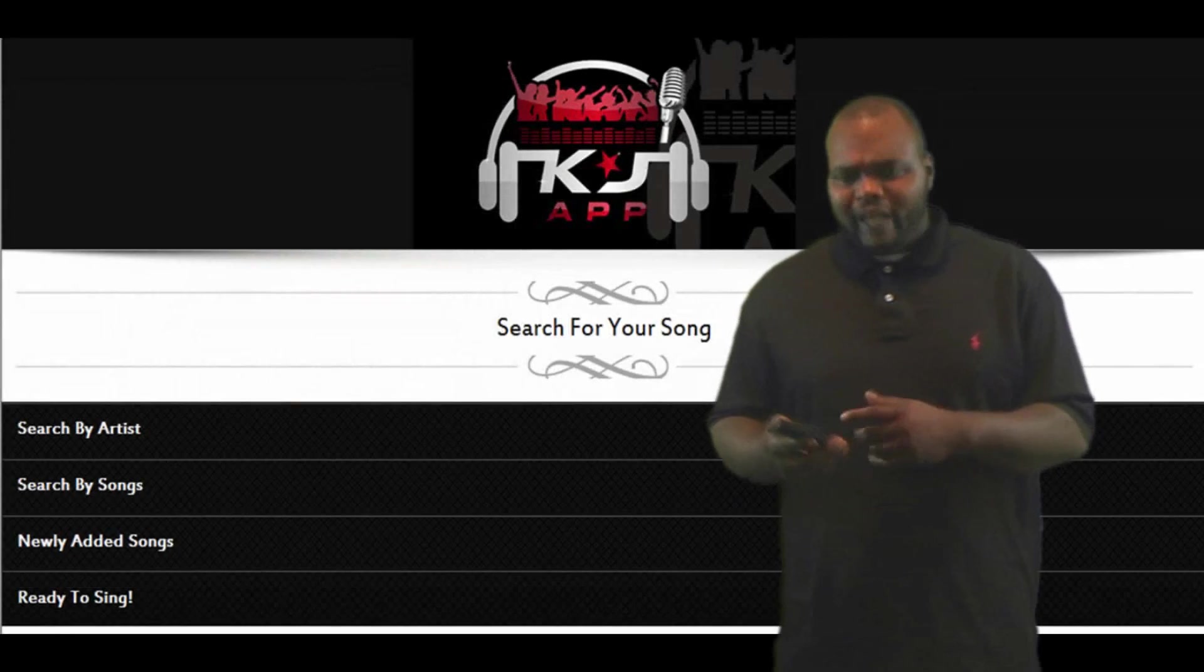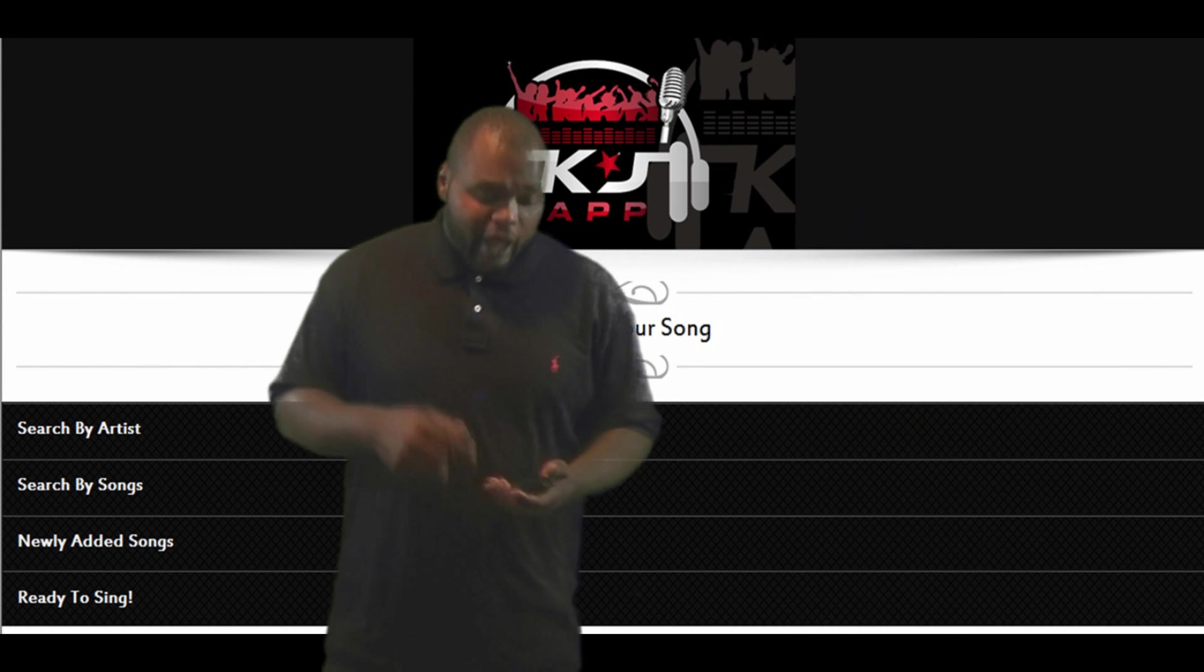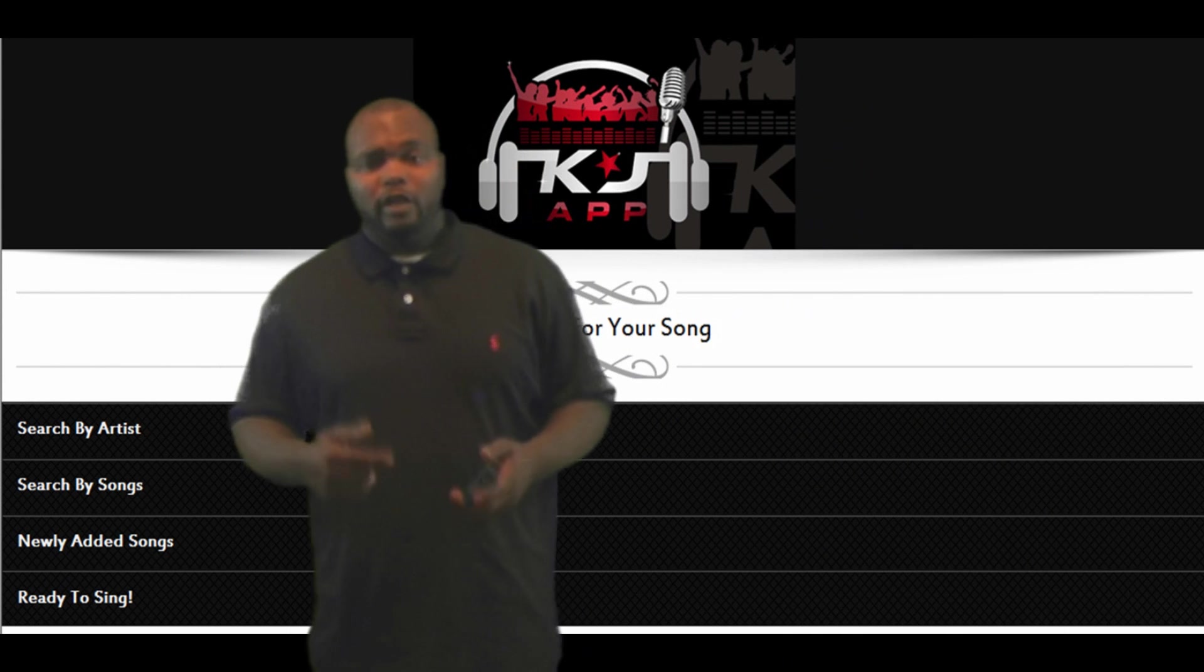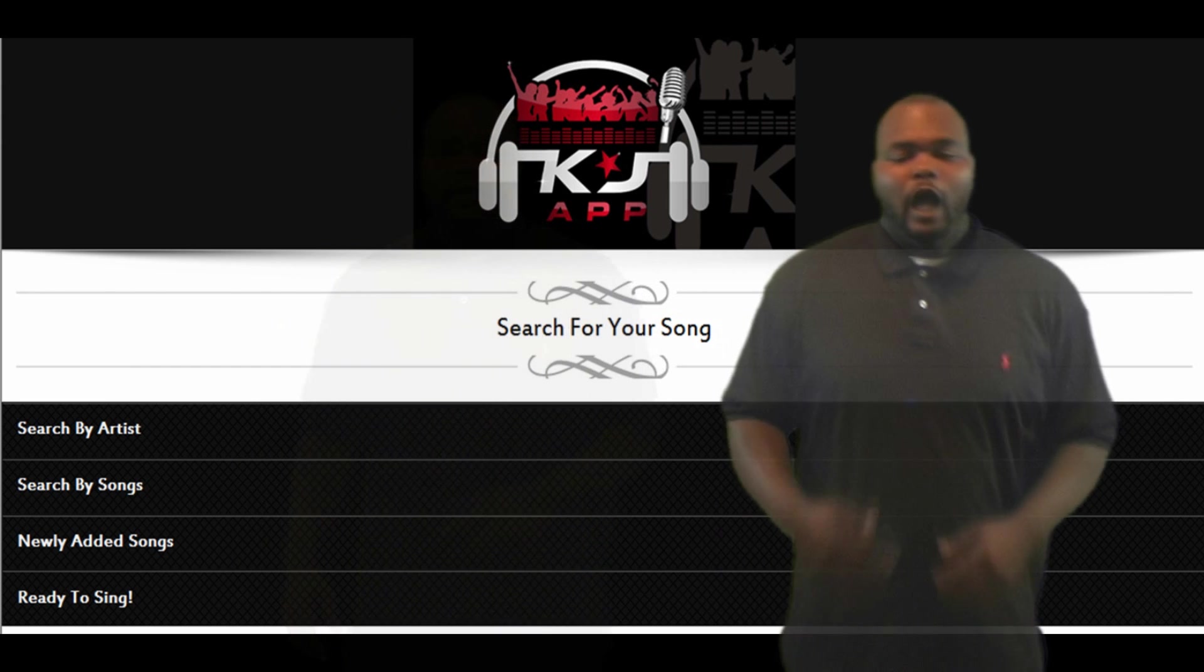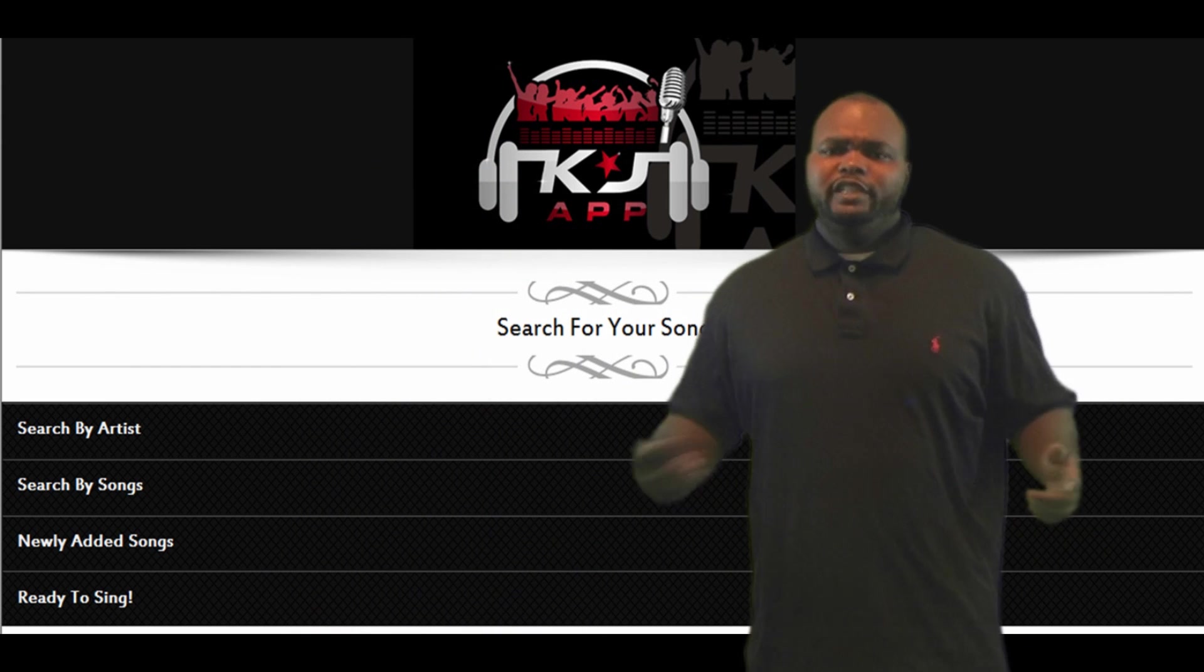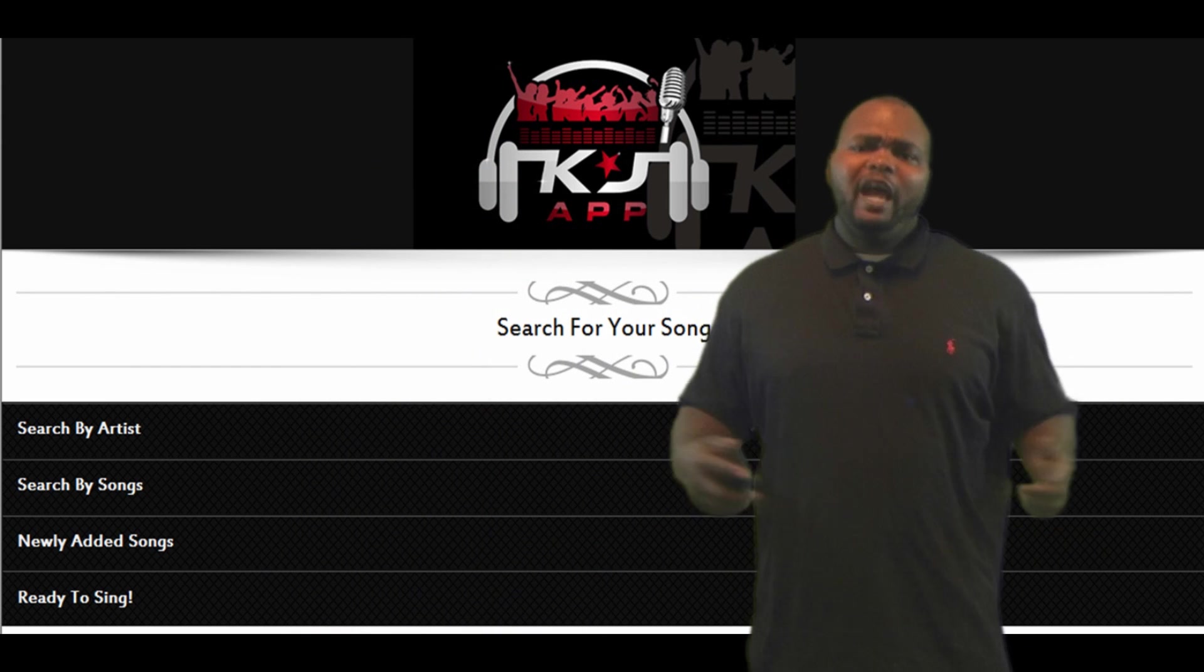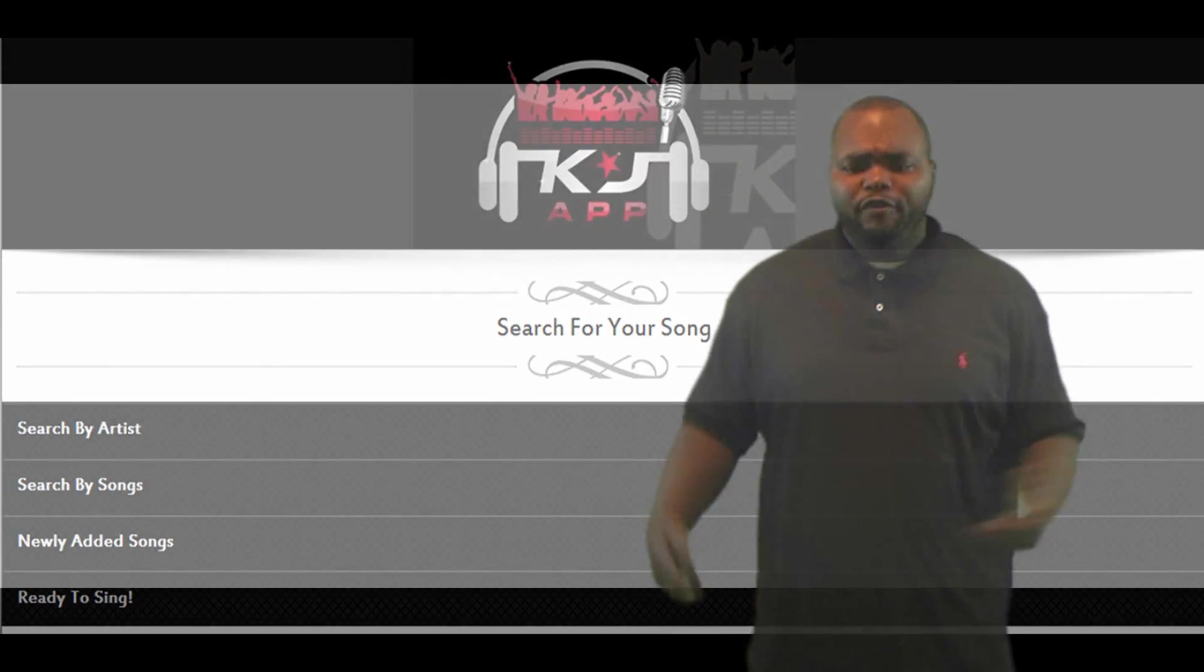Search for songs by title, artist. I can choose my song to sing and even send requests directly to the KJ. I can also send song requests, shoutouts, and even have a DJ wish my friends a happy birthday.